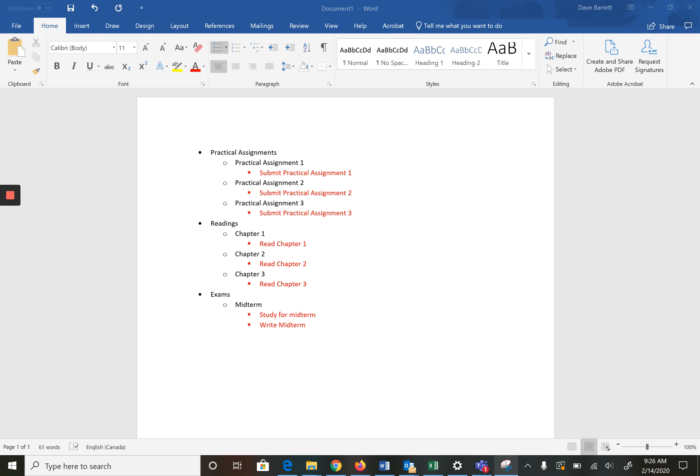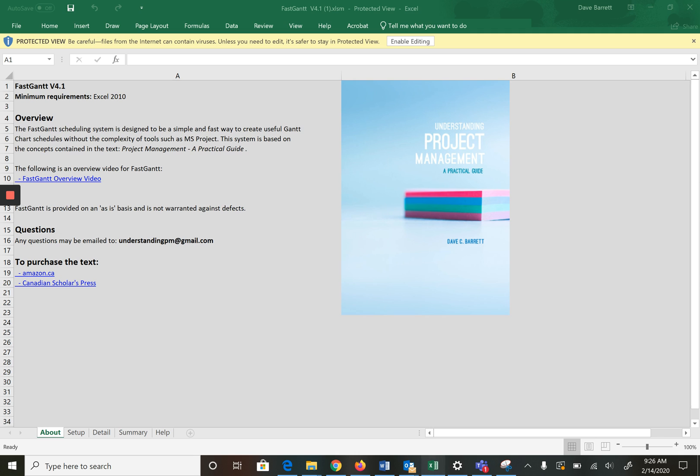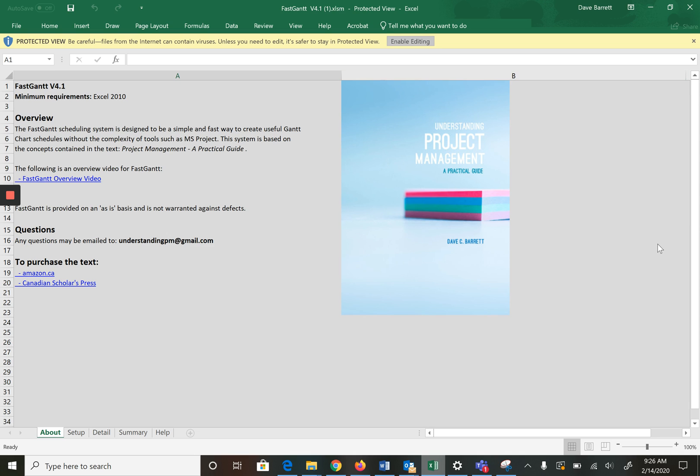Now what we do is we need to put these activities into scheduling software which is FASCANT. Here's FASCANT, it's an Excel spreadsheet and you've hopefully watched the tutorial video so far. When you get in it's going to ask you to enable editing which you should.